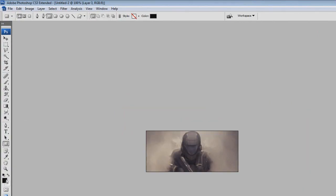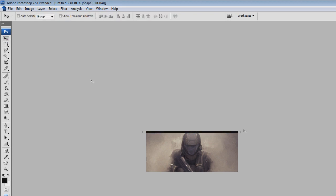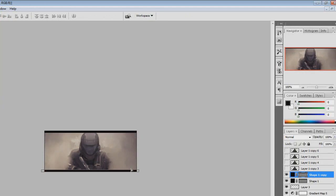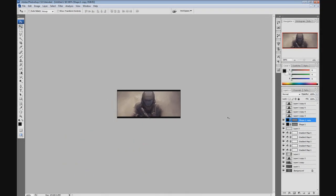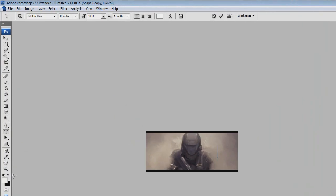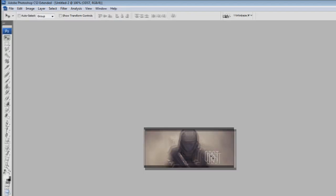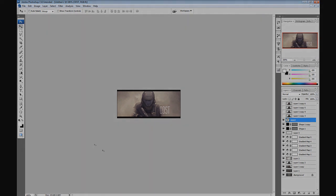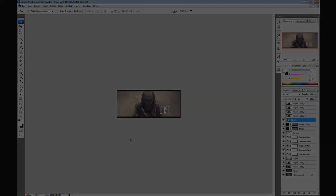Use the rectangular tool in black, or whatever border color you want, and make a thin border around the signature. Then add some text. And there we go — that's our signature tutorial on how to create a chalk smudge signature. That's it until next time, see you later.